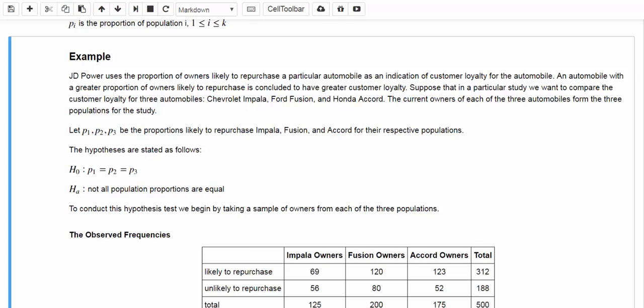The hypothesis will be: null hypothesis H0: P1 equals P2 equals P3. Alternative hypothesis: not all population proportions are equal. To test this hypothesis, we first take a sample of owners from each of the three populations. The sampling results are summarized in the following table, which shows the observed frequencies.